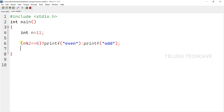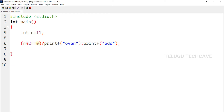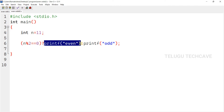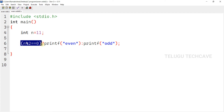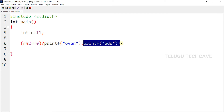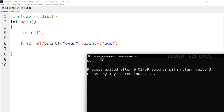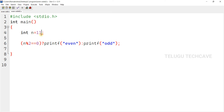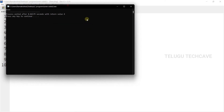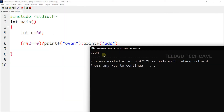Now, the condition is: n modulus of 2 equal to equal to 0. If this condition is true, the if-block statement is executed. However, if this condition is false, the else-block statement is executed. Here, n value is 66, so the output is even.